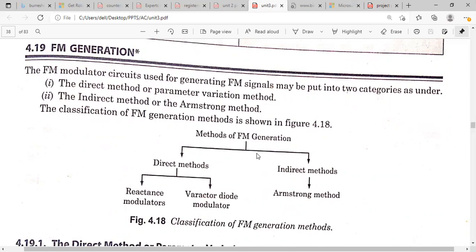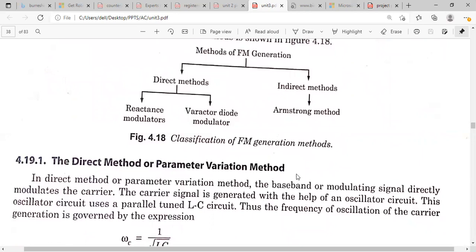To summarize the generation methods: the direct method can be obtained using a reactance modulator or a varactor diode modulator. The indirect method uses the Armstrong method. So we have three methods total: reactance modulator, varactor diode modulator, and Armstrong method. These three methods will be explained in the next class.